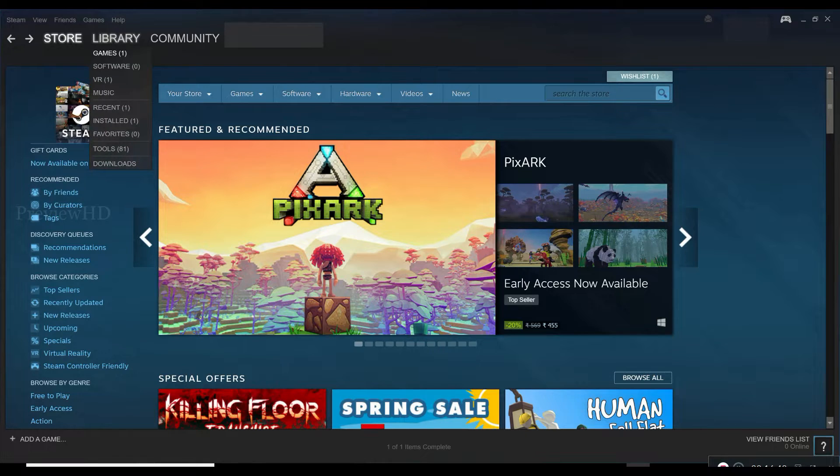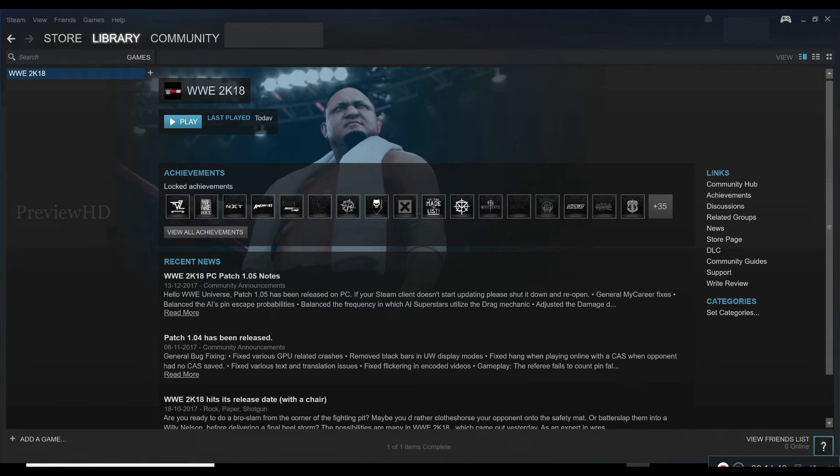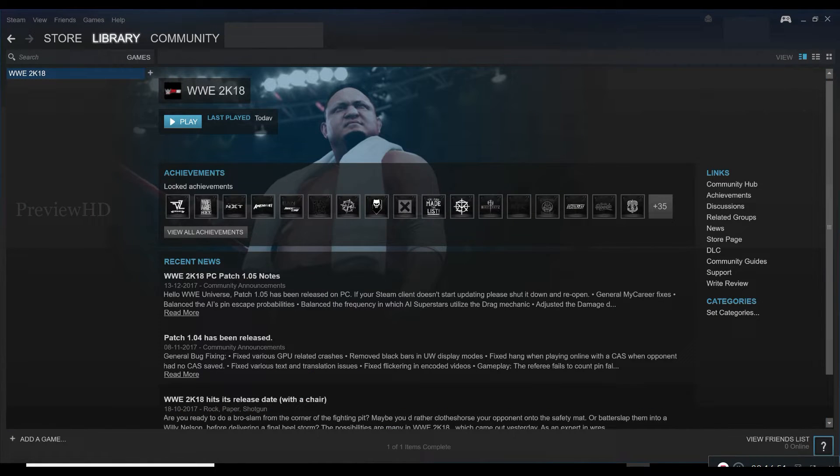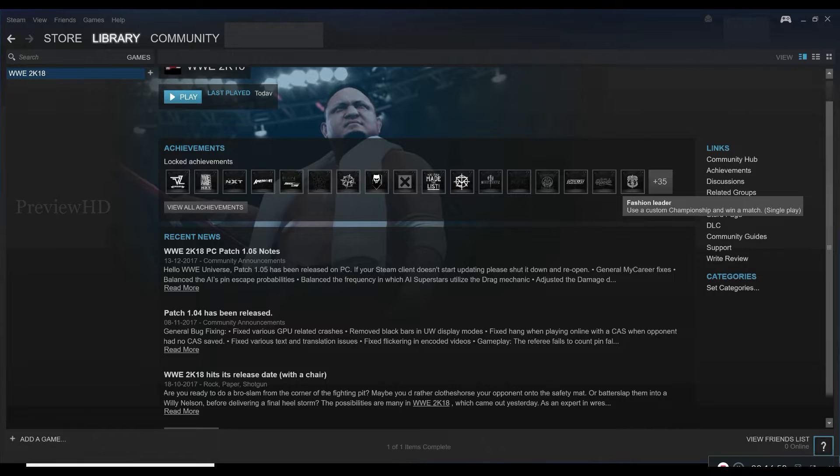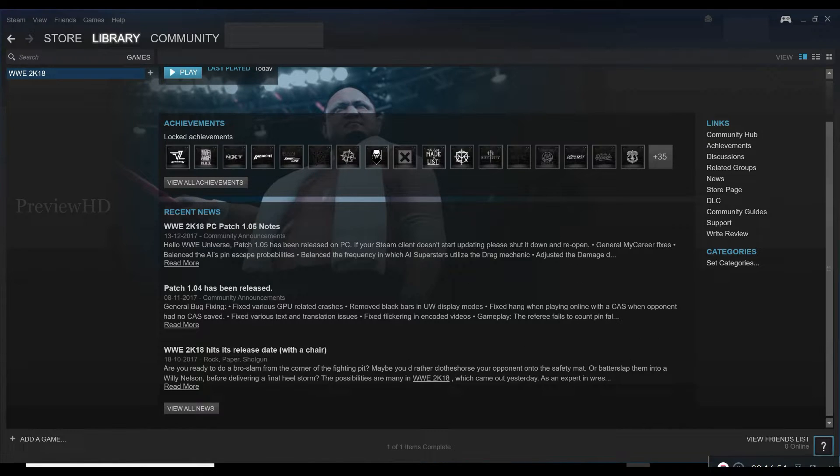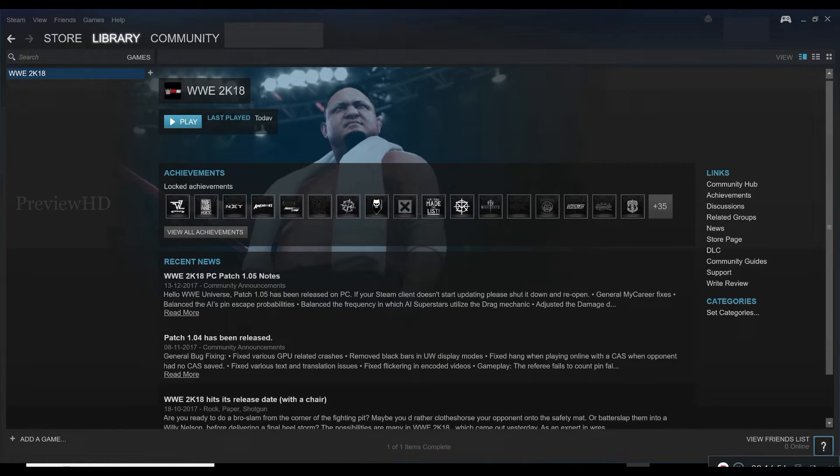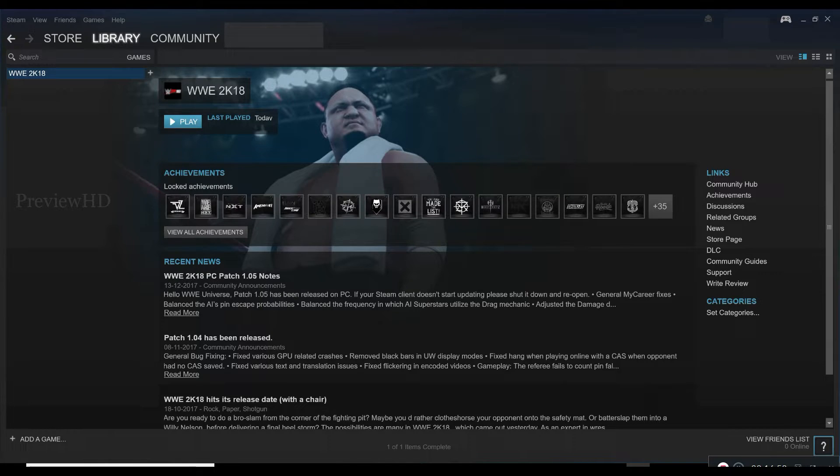Go to library and then select games. There is no DLC present here, you have to add it. To do so, go to the bottom left corner and click add a game.